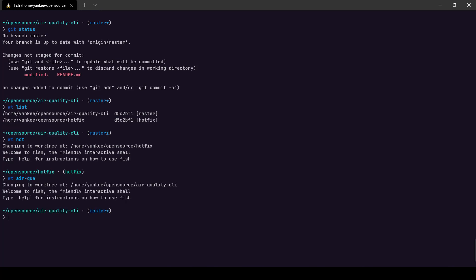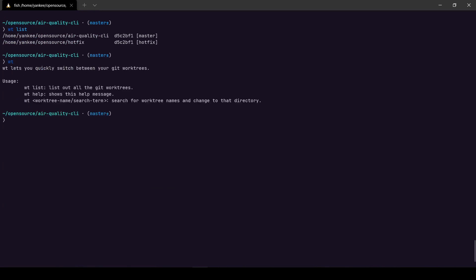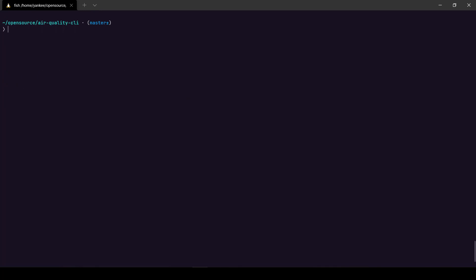So it's a pretty handy tool, right? So you can do wt list and you see here are some information that you can work with to switch between multiple work trees. So it really makes it easy to work with multiple work trees.